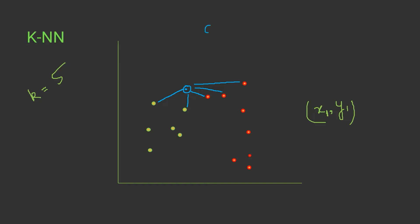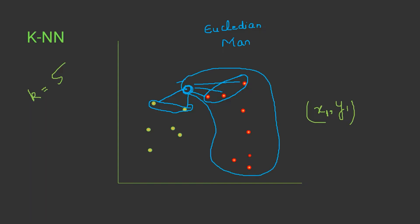This is how we calculate the nearest neighbors. We can use any distance measure, either Euclidean or Manhattan, whatever you think convenient while training the model. Now this new data point will see that these data points are in majority 3 to 2, so this data will belong to this class and we'll classify it as label 2.